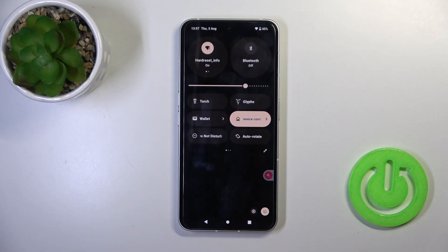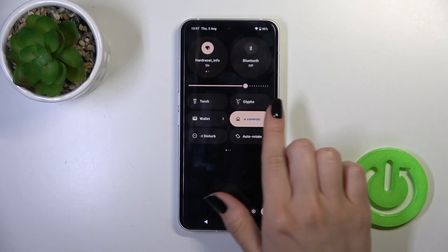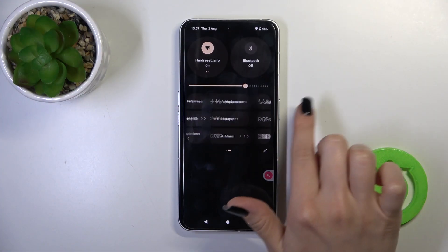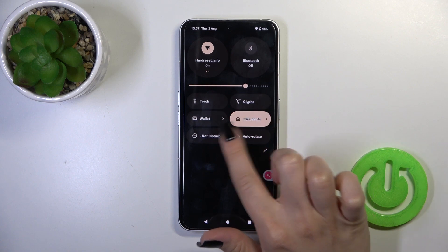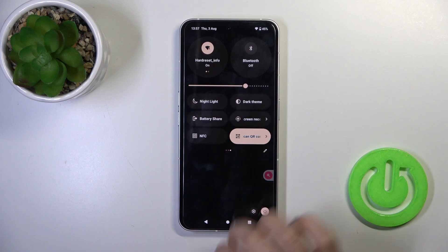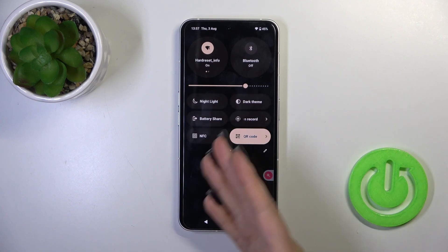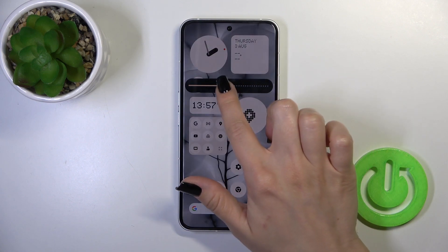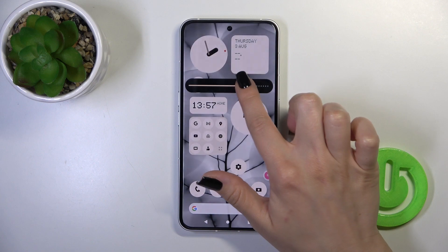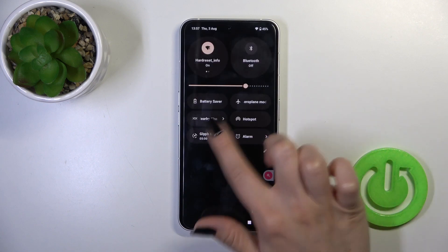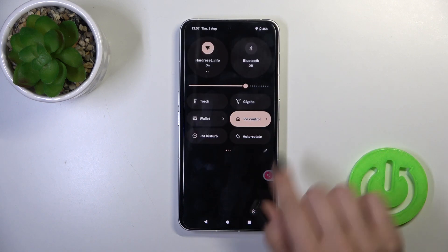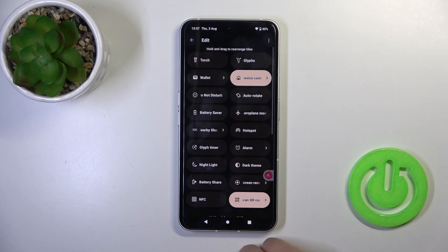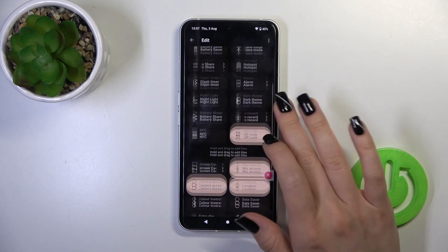First, open the control panel and here you will see all of the visible options. If you want to add other options, remove some of them, or just change the positions of the icons on the panel, you should tap the settings icon.